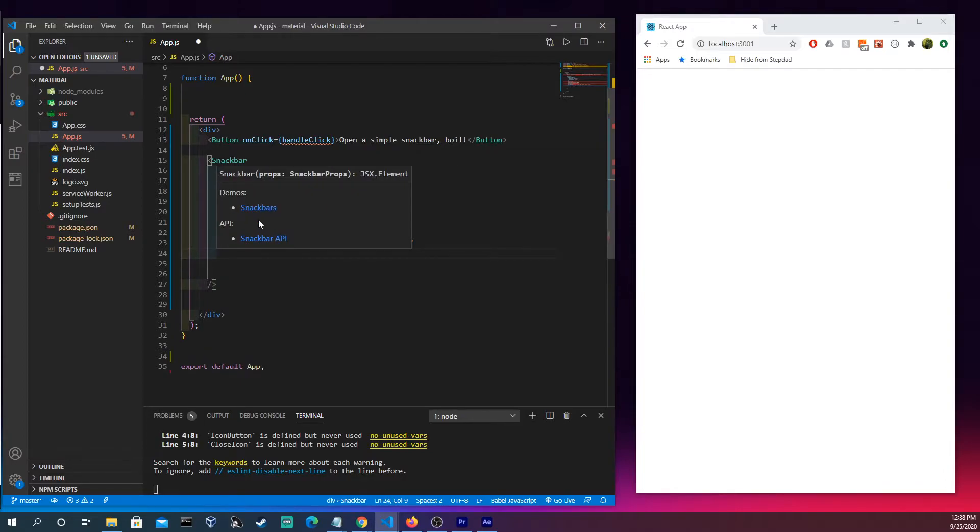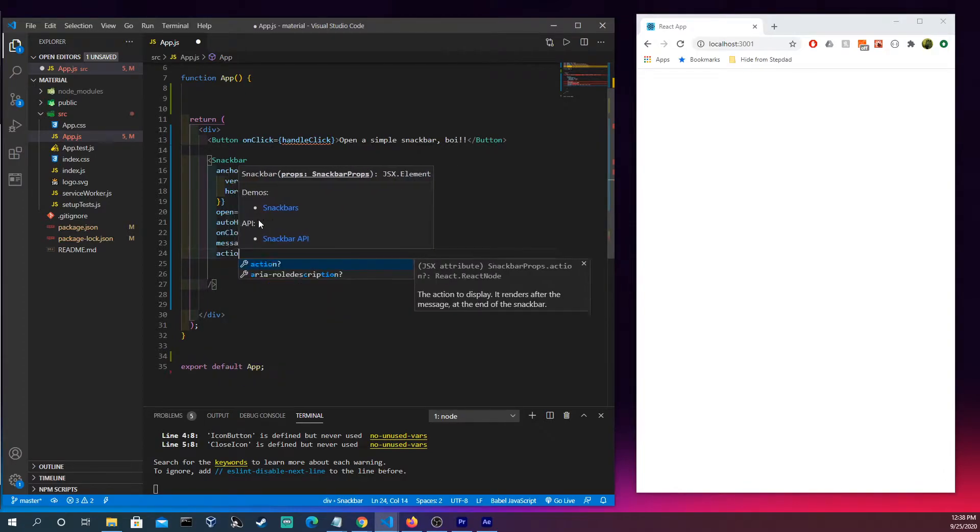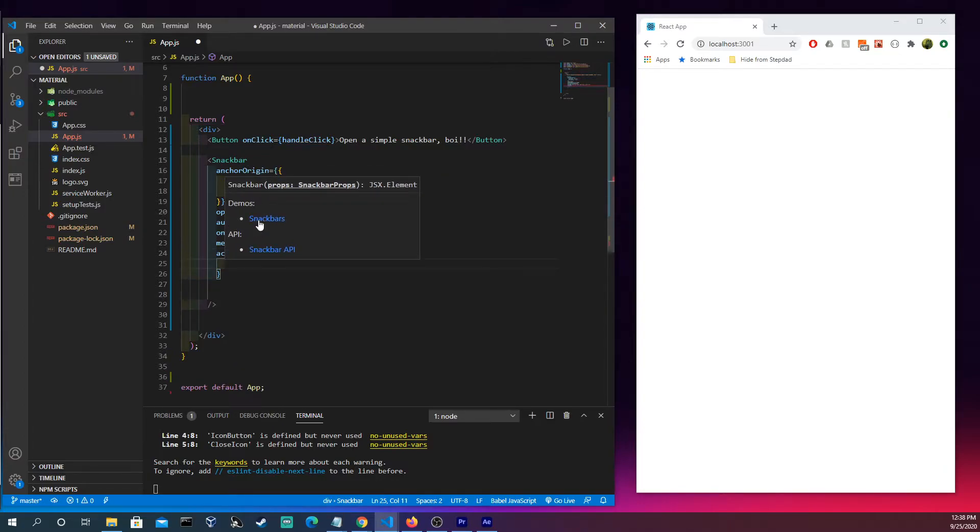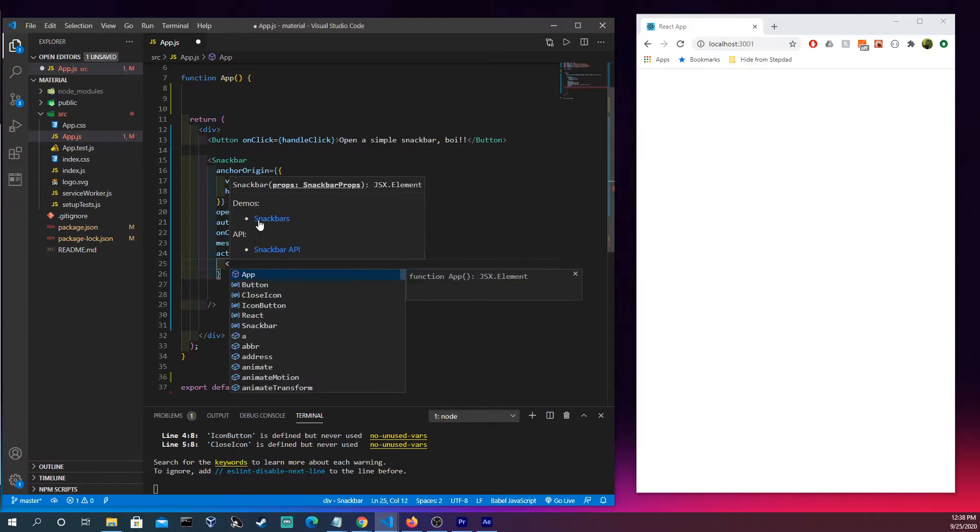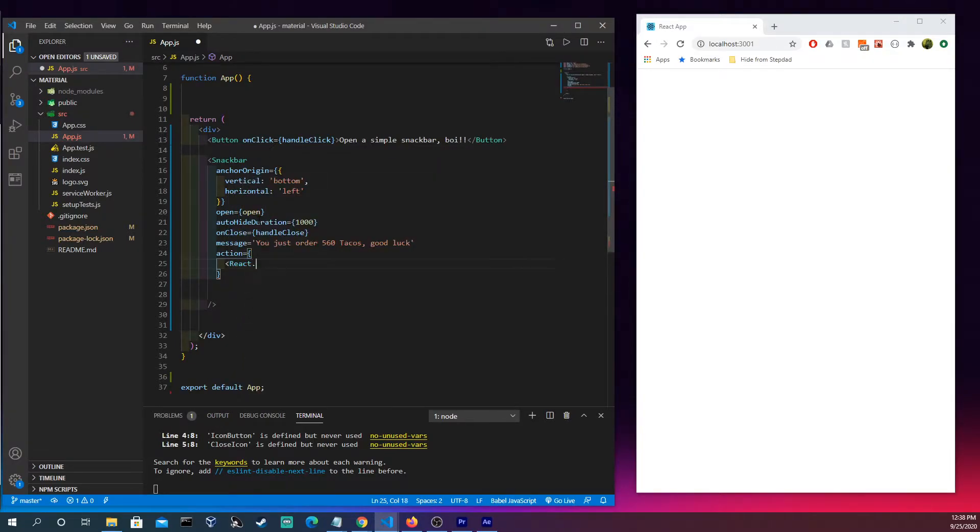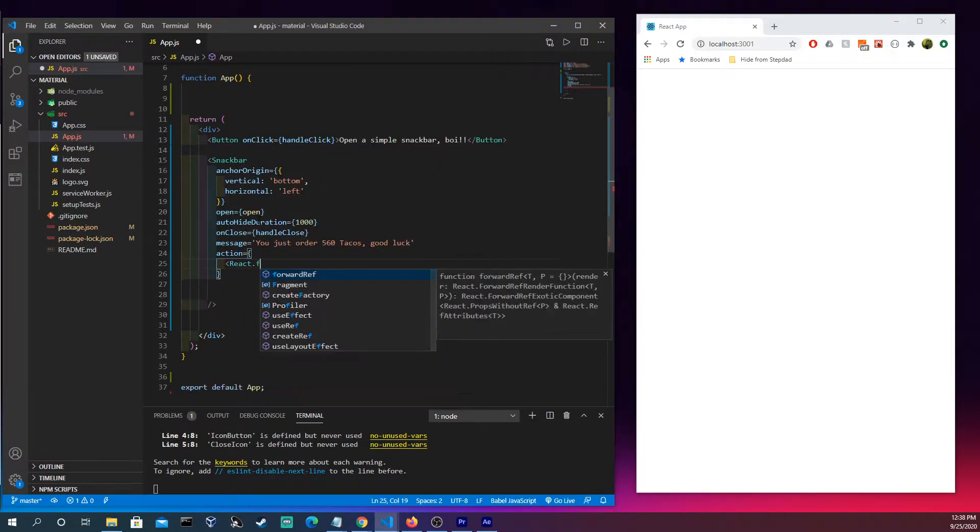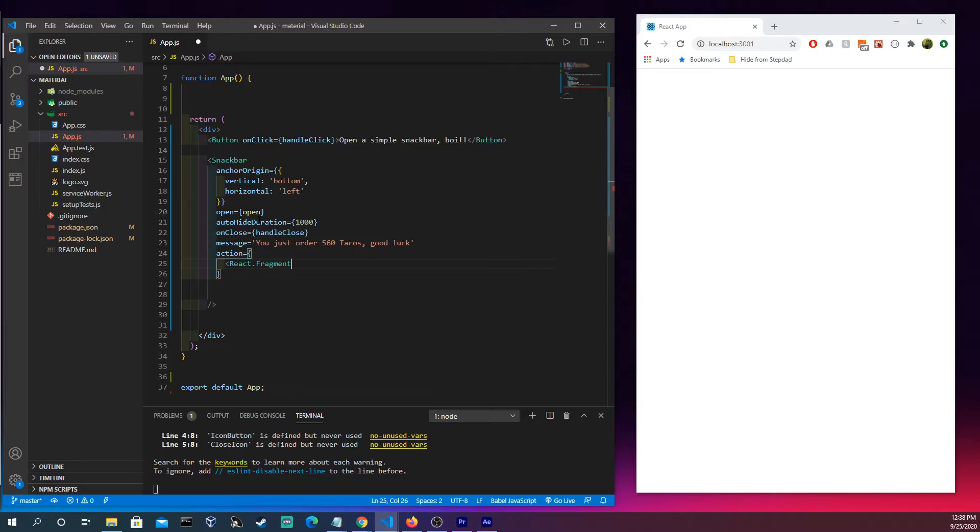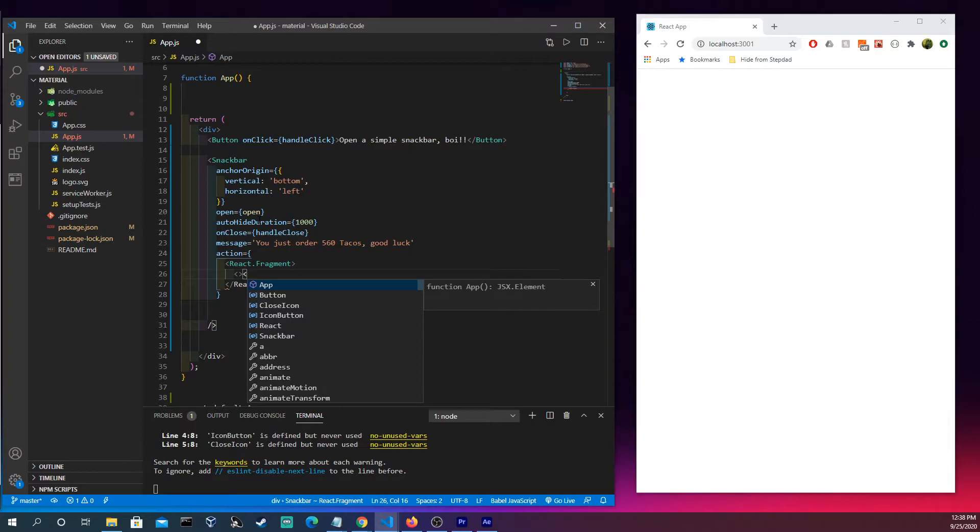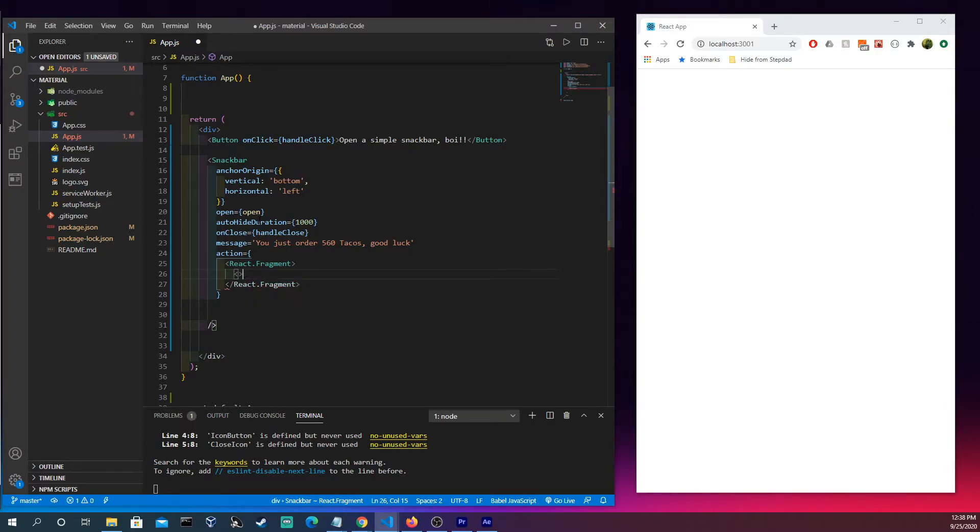Alright so we have that there and now this is the action. So this is kind of where it gets a bit interesting and a bit larger. We're gonna have a react fragment. I imagine you could use a div or something like that. I believe those and the react fragments are the same thing now.